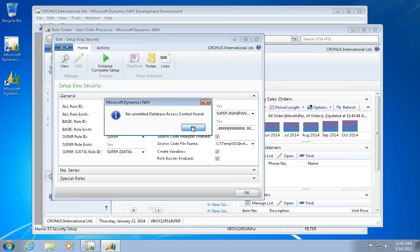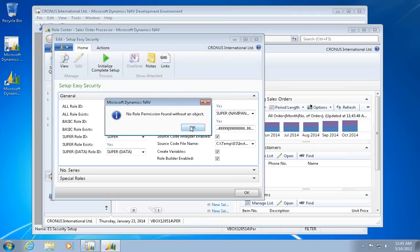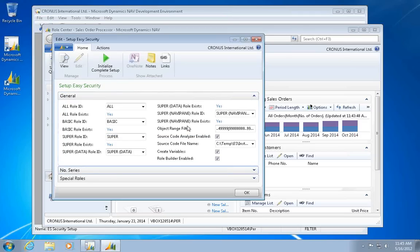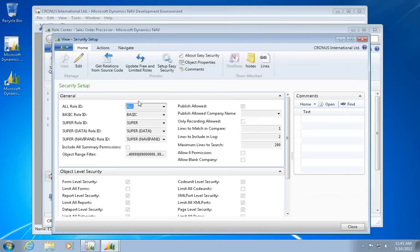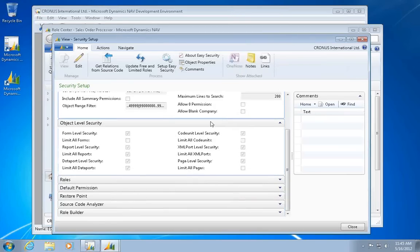There's a few tests that happen after the install for unrelated permissions. But basically Easy Security is now set up, and I have all the information available in here as normal.